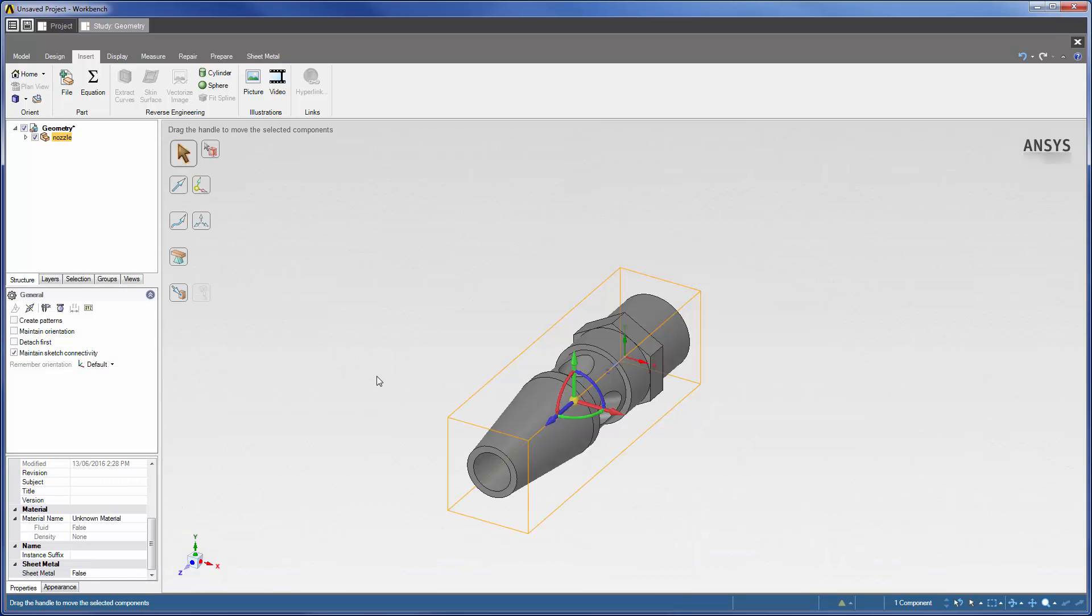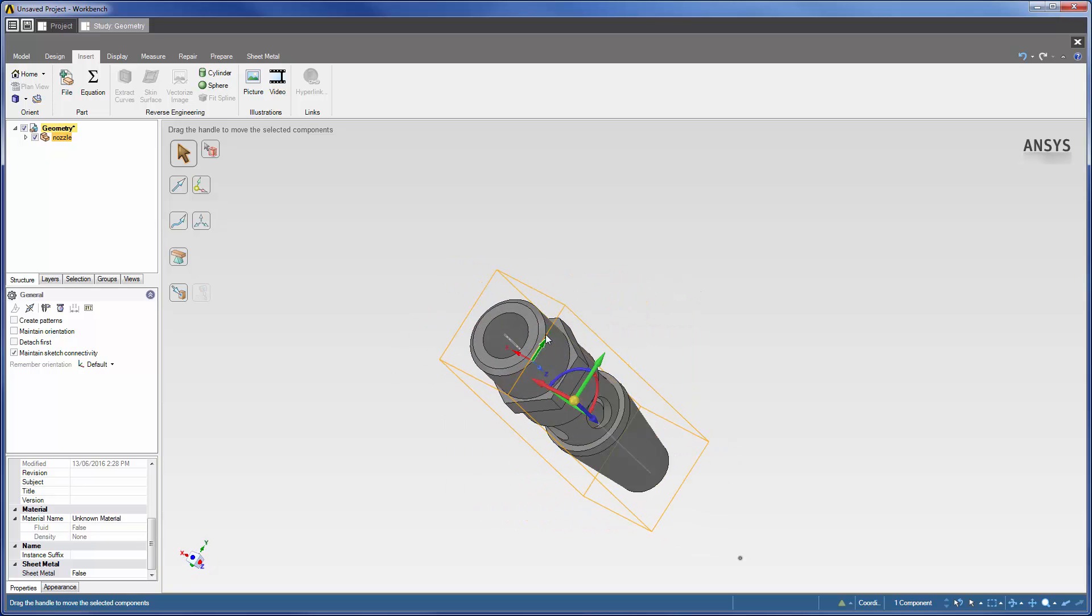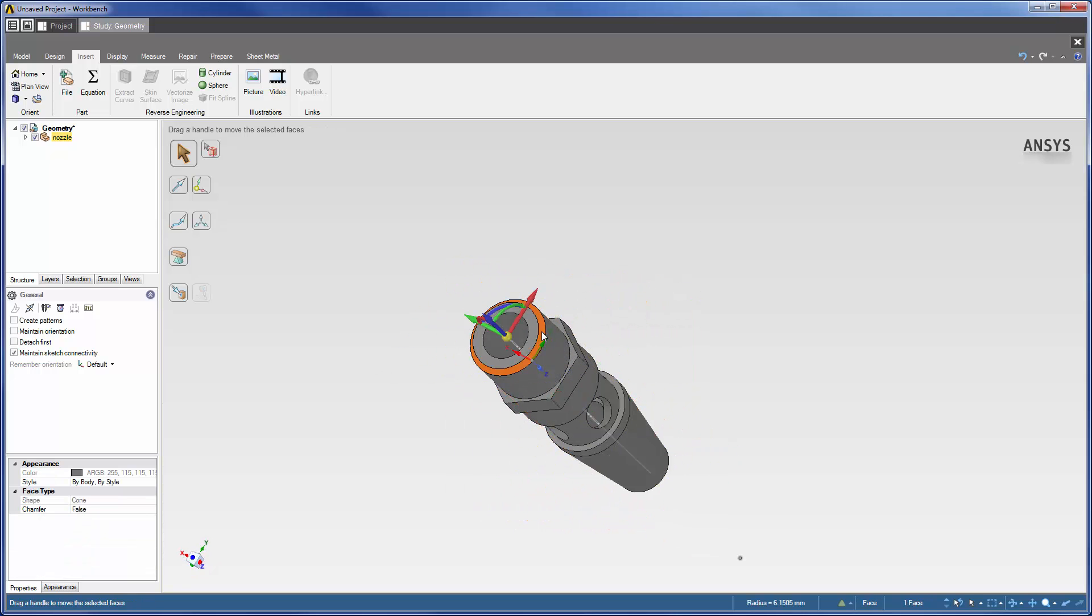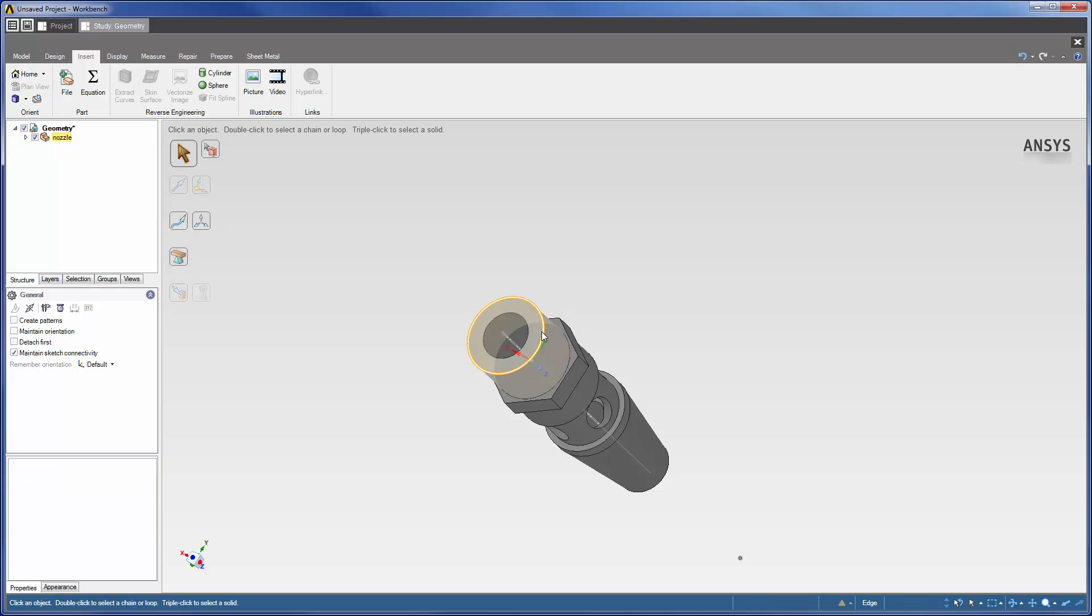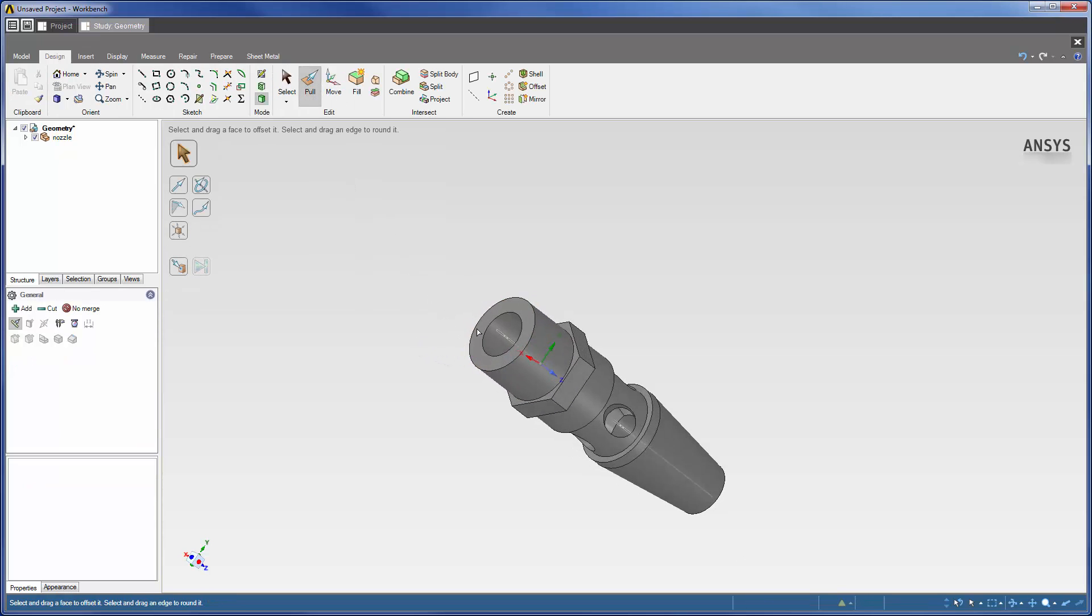With the nozzle's geometry imported, I can start modifying it in preparation for the simulation. I will start by removing the chamfer on the back of the nozzle by selecting it and pressing Delete. Now I can extend the back portion of the nozzle to a length of 65mm using the Pull feature.